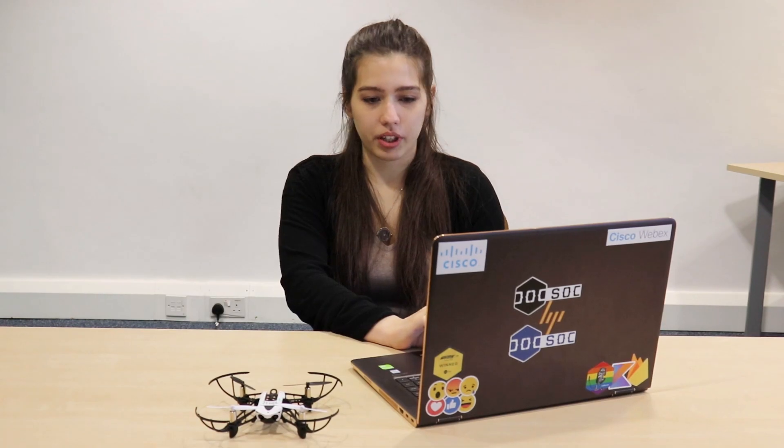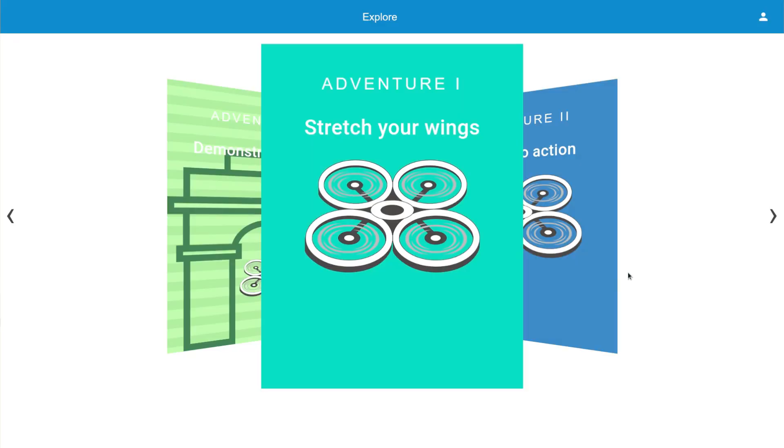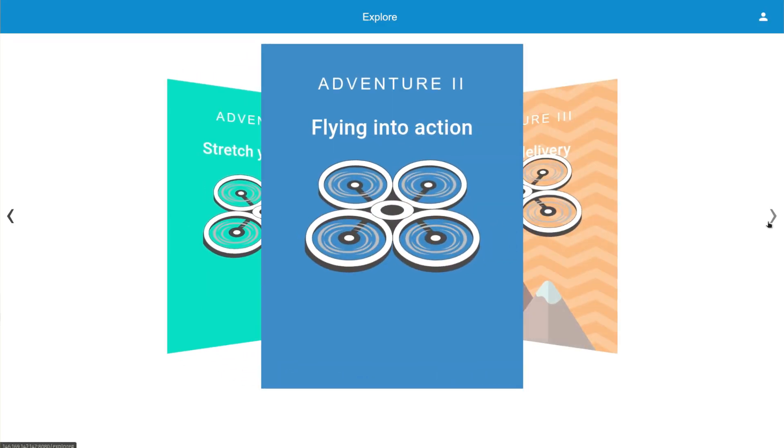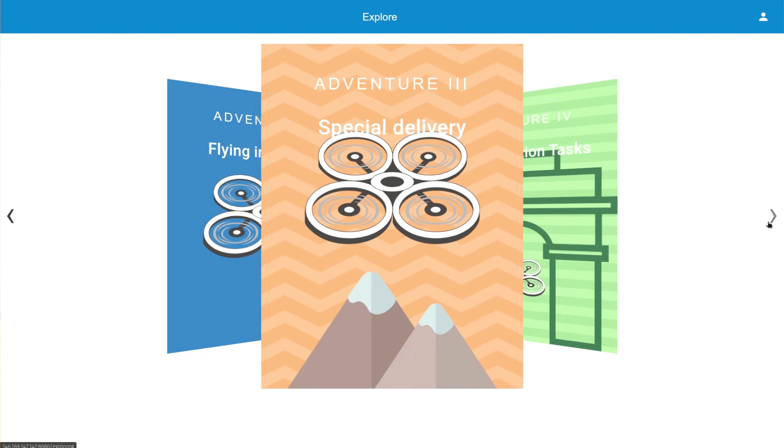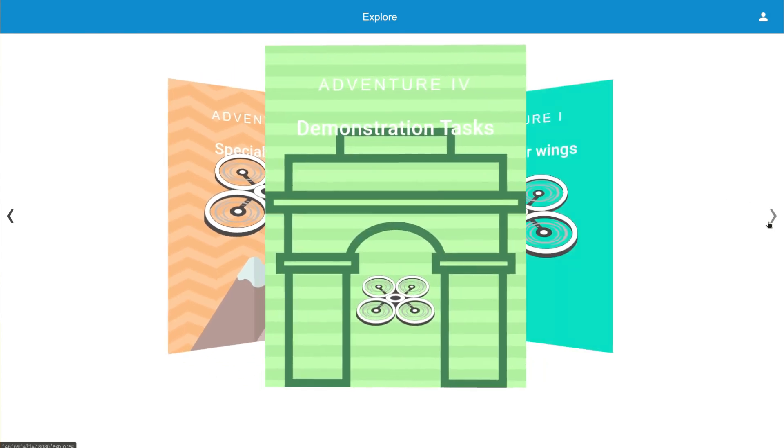Hi, I'm Maria, and I will give you a brief overview of our project. We start off in the main menu of the app, where the students have to choose an adventure, which has multiple tasks in it.